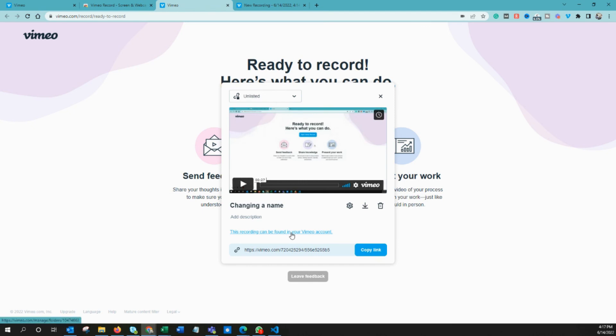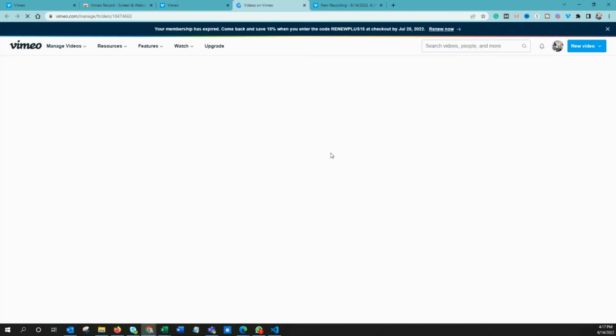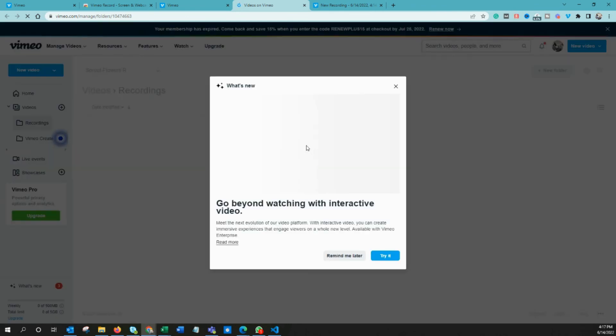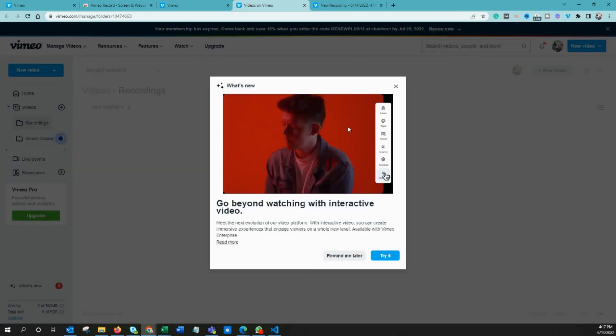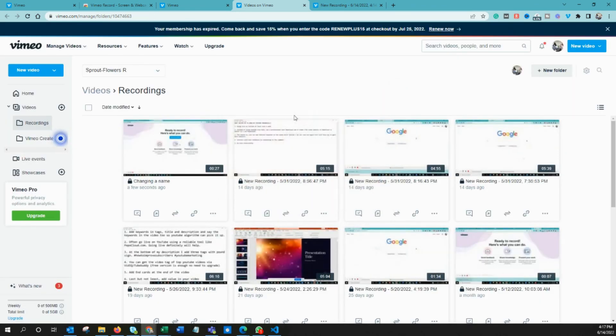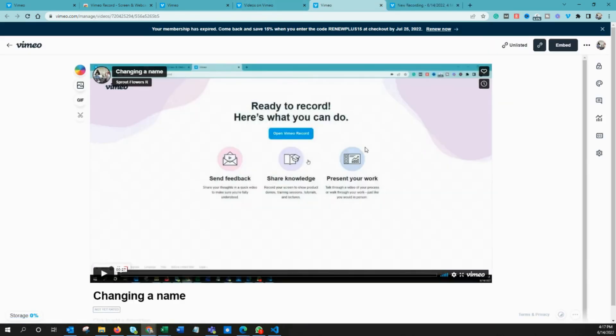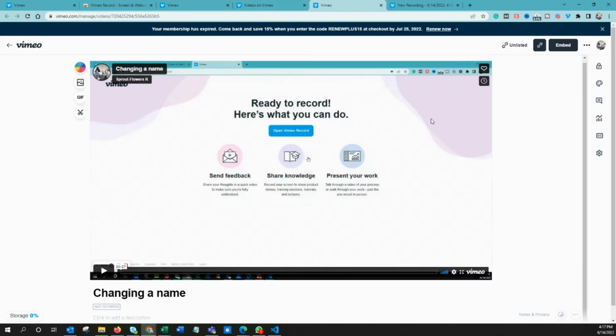You have to go to this page and download from here, so you will get MP4 format.